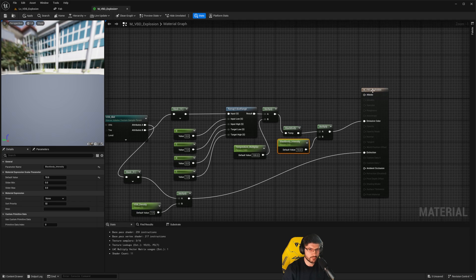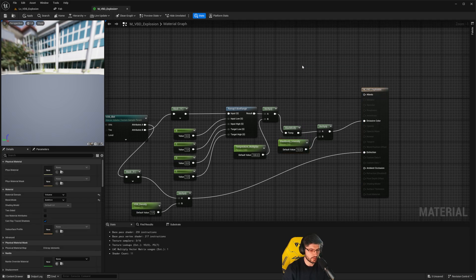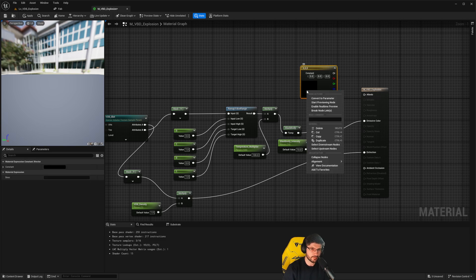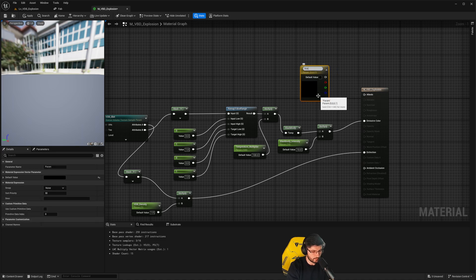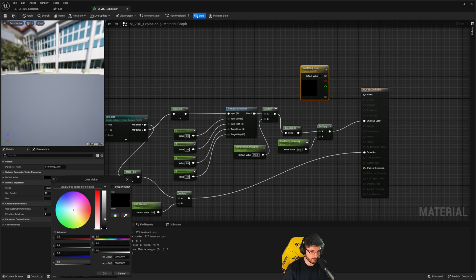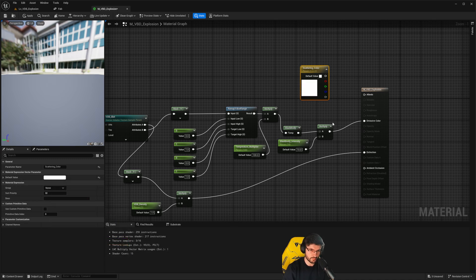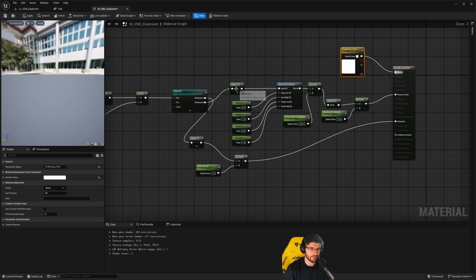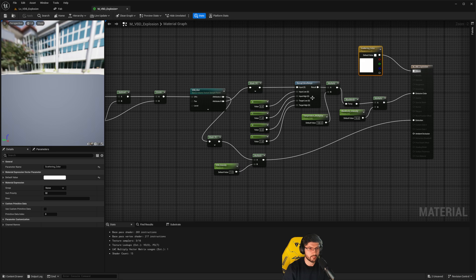For the scattering — the albedo — we're going to create a scattering color. Hold 3 and left-click to create a Constant 3-vector, convert it to a parameter, and call it 'Scattering Color'. This allows us to control the color of the VDB. I would turn this to white, otherwise we might get some issues. Connect this into the Albedo. Now we can press Apply — this should be our material for now.